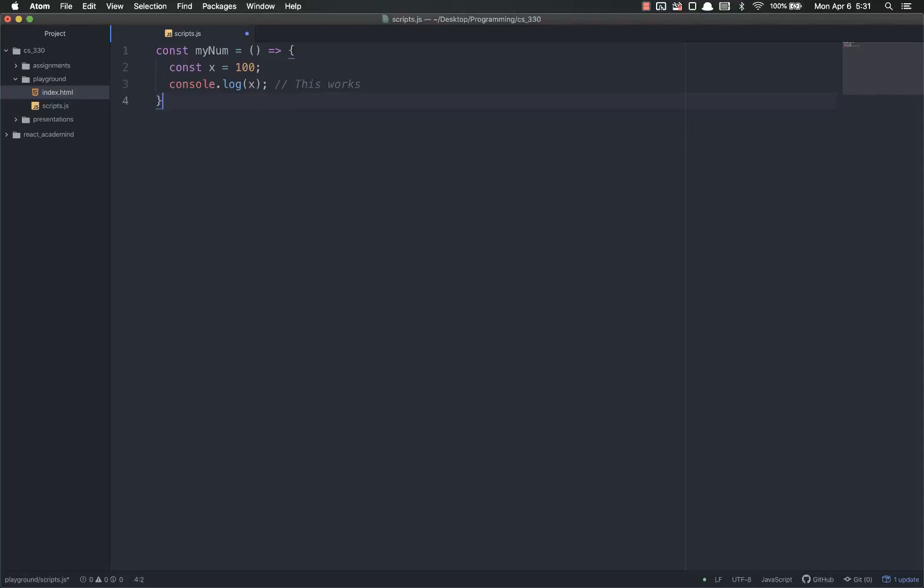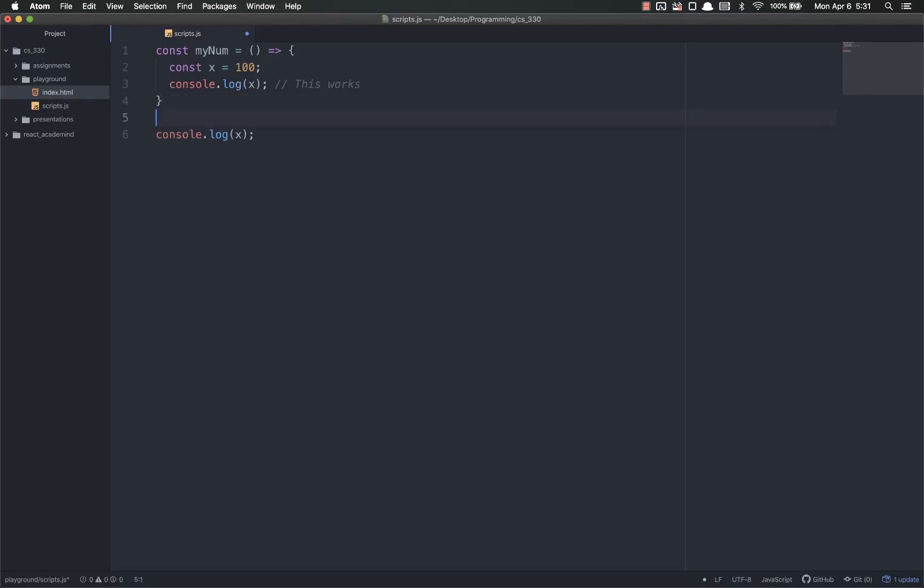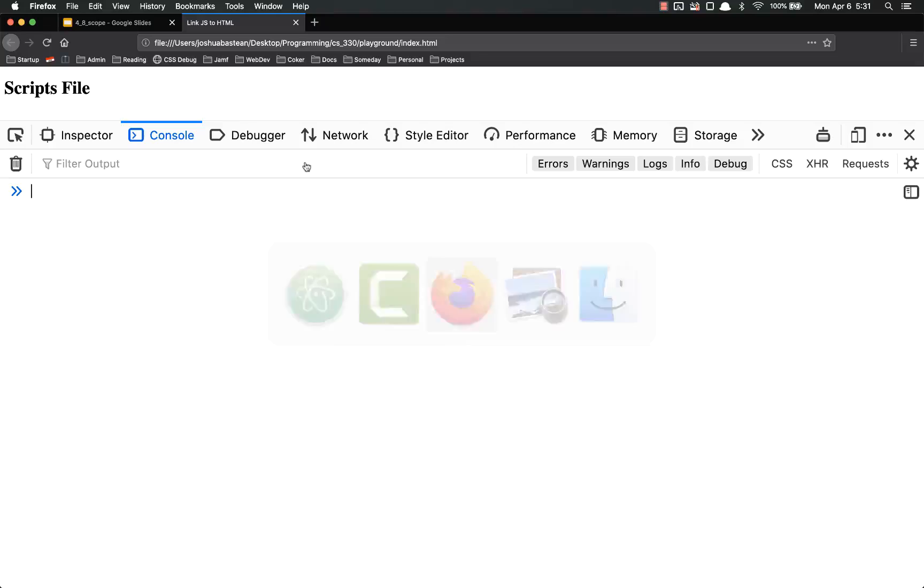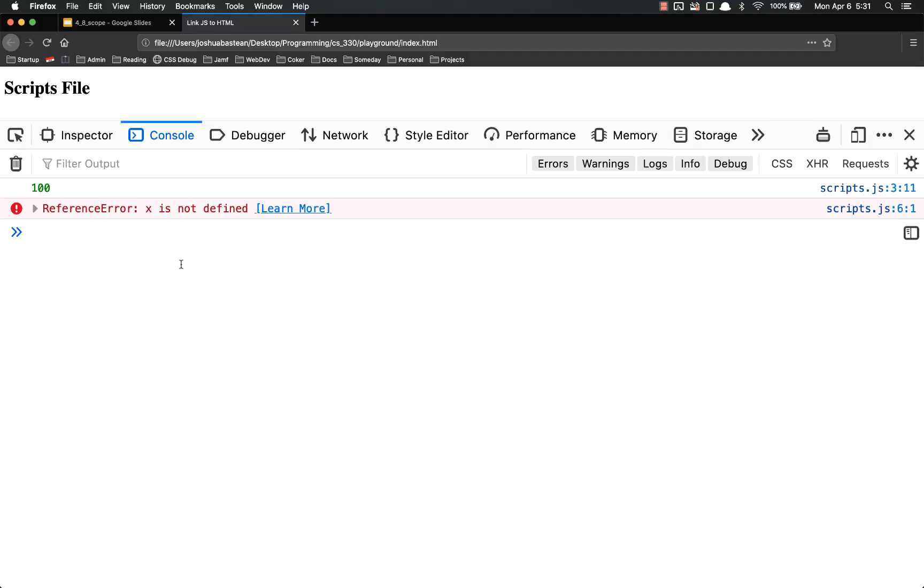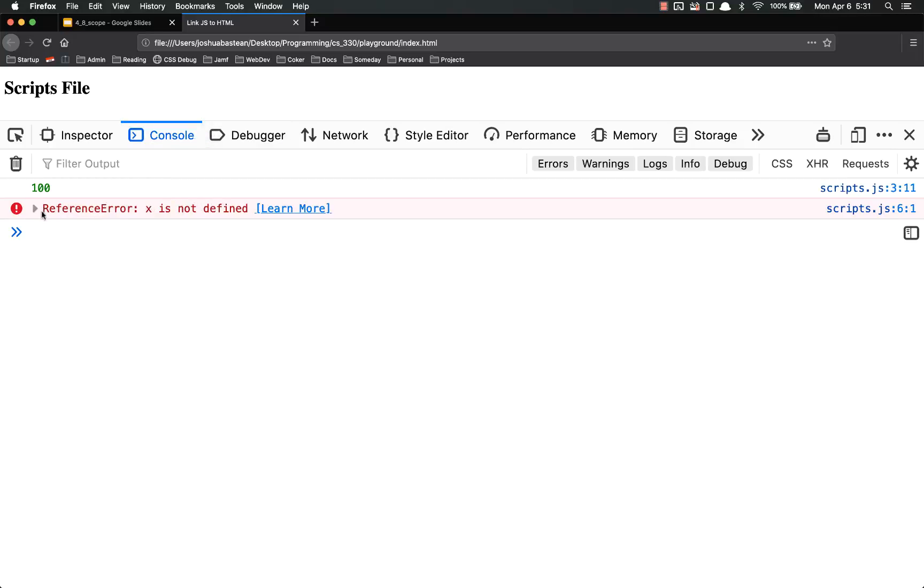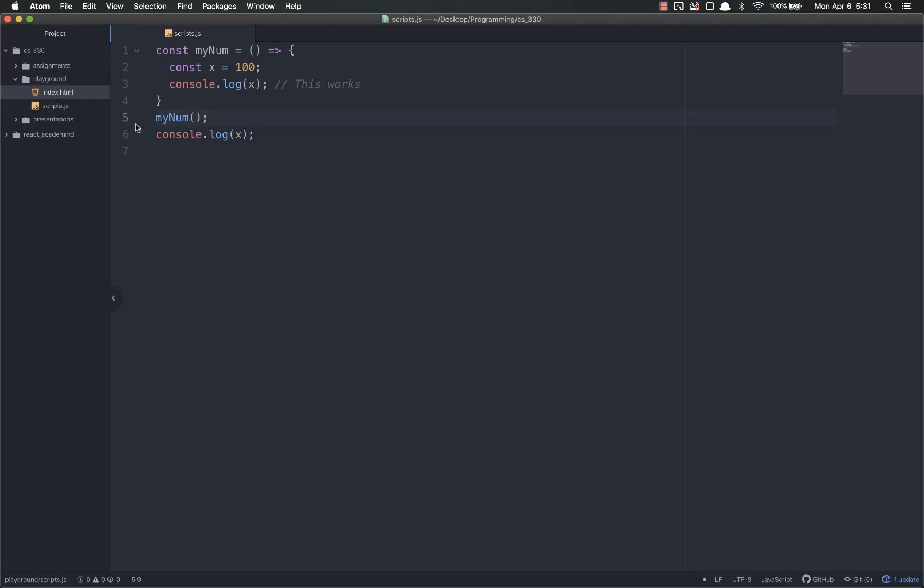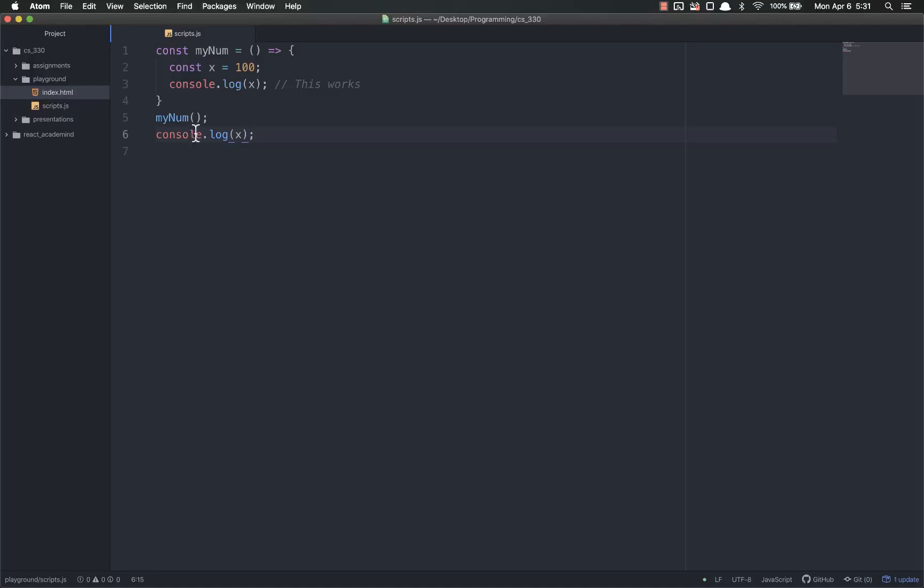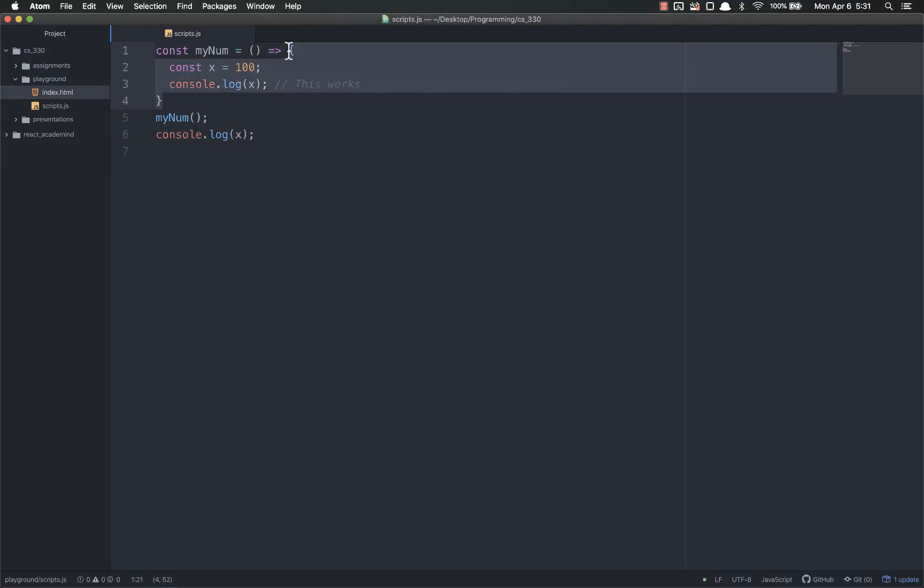However, if I come outside, console.log x, that is not going to work. So let me call the function first, just to make sure, save, and then over here and refresh. It throws an error. You'll see it first, console.logs it right there, but then it throws an error, and it tells me console.log y, line 6, console.log x, x is not defined because x is not in the global scope. It can only be accessed within these curly braces.